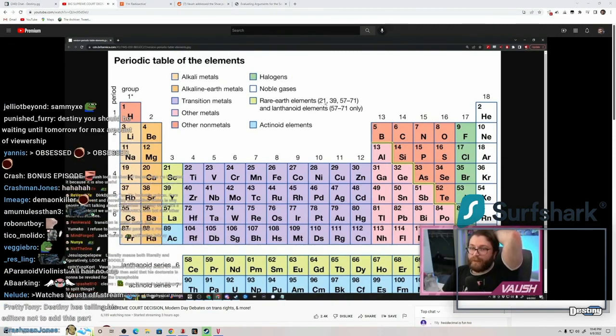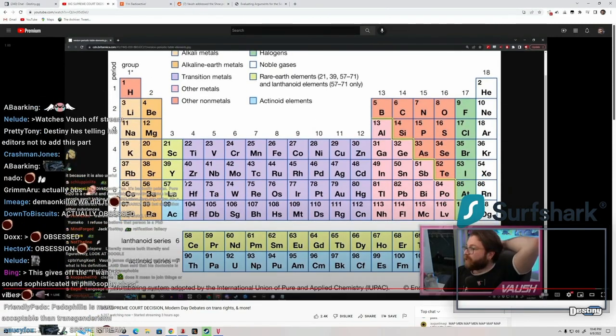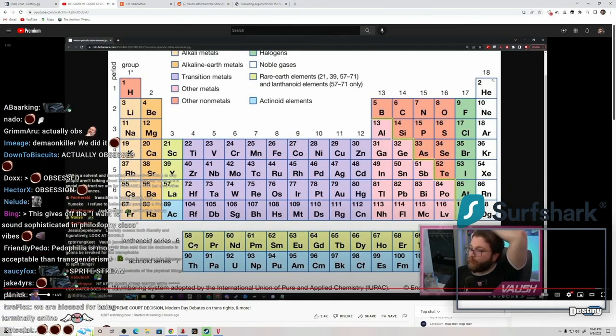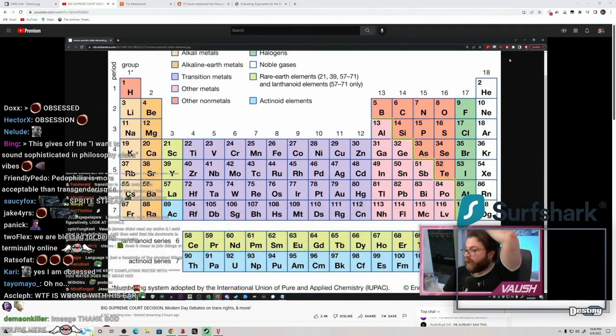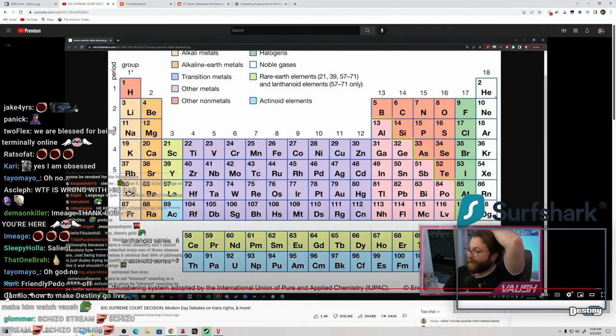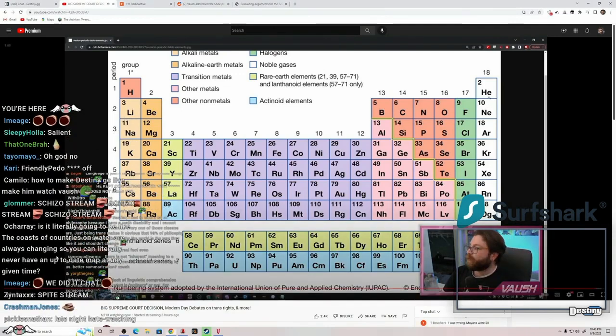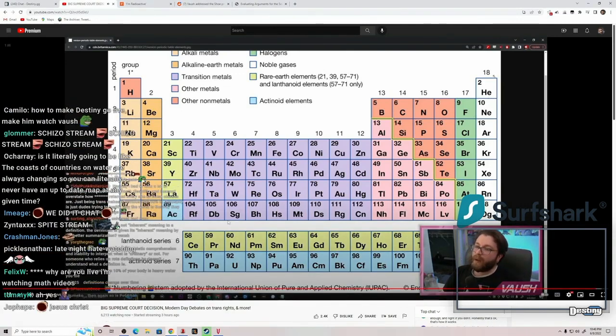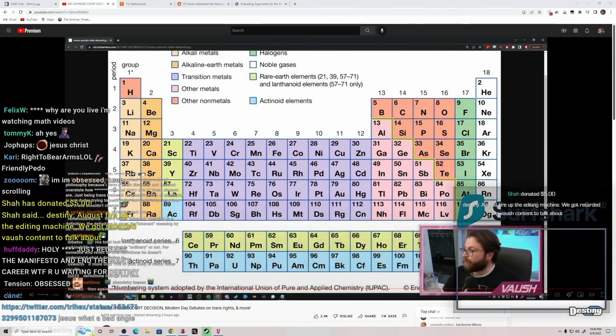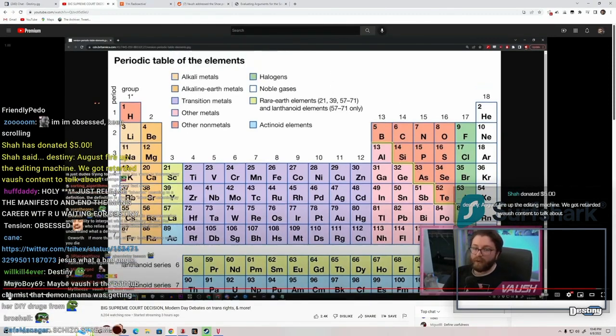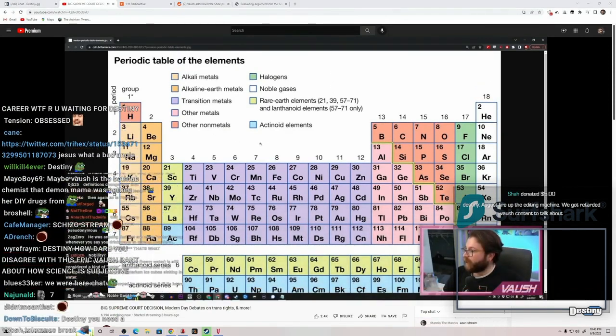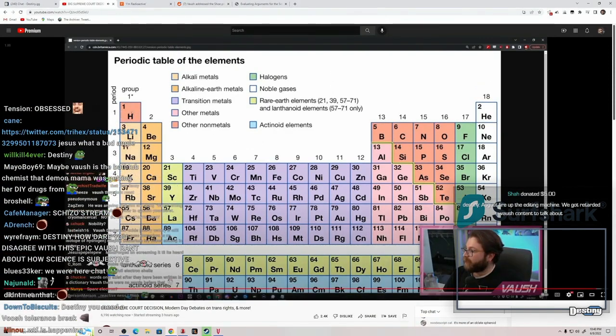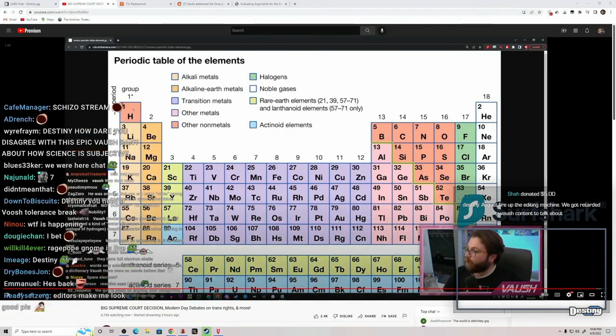But the decision to group noble gases—don't get me wrong, noble gases do have plenty of things in common, I don't know what they are, I'm not a chemist, you know—they do have things in common, but the reason we group them, we didn't group them because the universe distinguished them. The only reason the periodic table is shaped this way is because of human need.